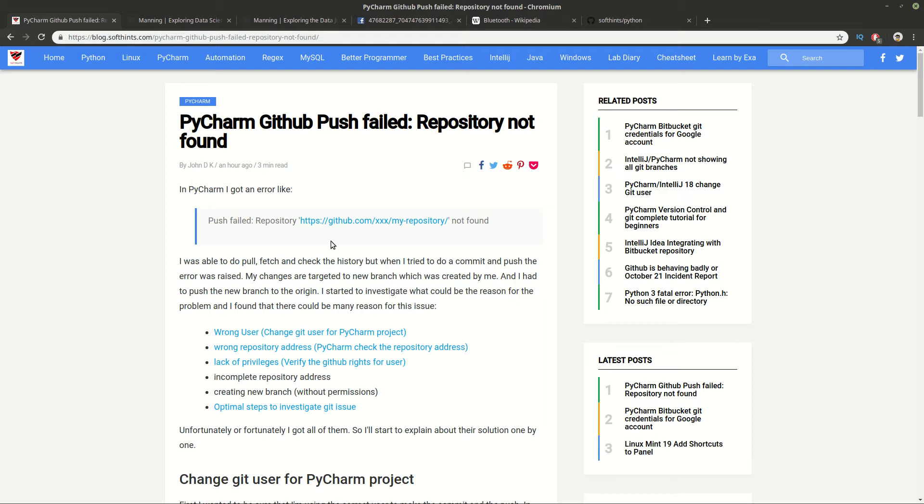I was using a private repository from which I was able to do a fetch and a pull, but when I tried to do a commit and push I faced this error. Then I realized that we can have several different reasons for this specific message.